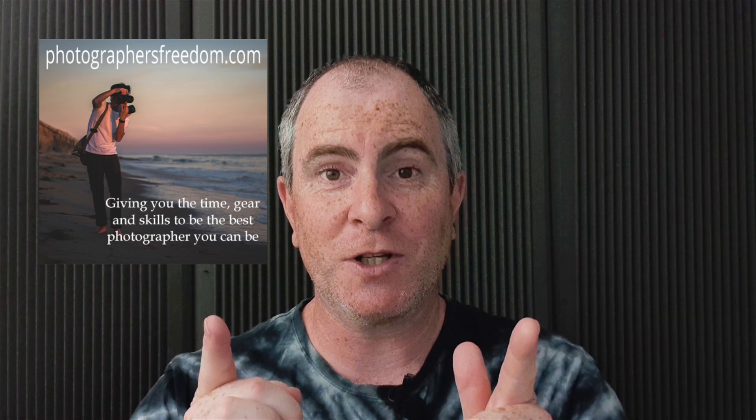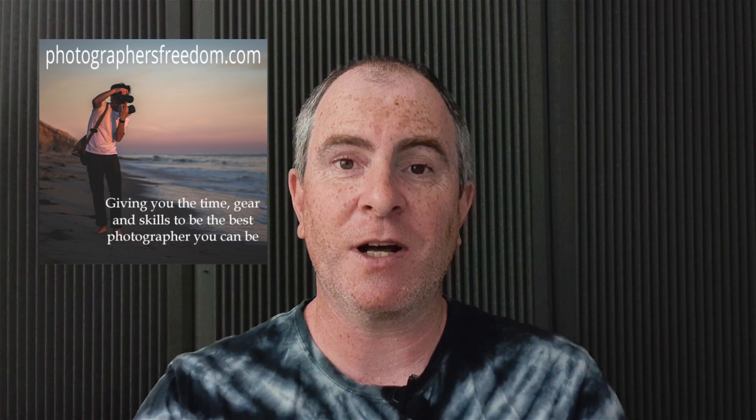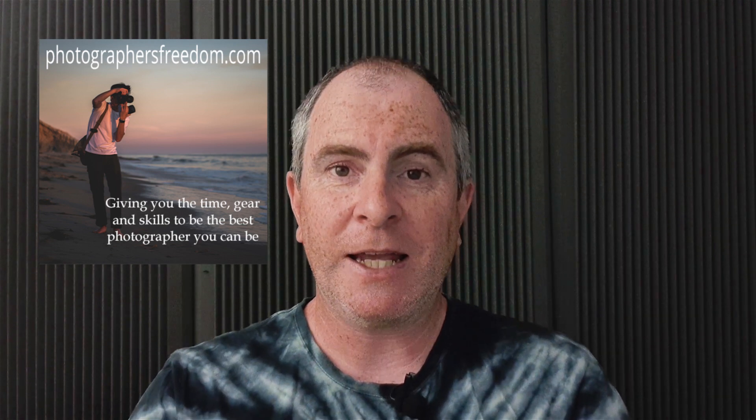Hi there, I'm Barry Callister of Barry Callister Photography, founder and creator of photographersfreedom.com, giving you the time, gear, and skills to be the best photographer you can be. If that sounds good to you, there's a sign up form in the video description below where you can sign up to be one of my photographers freed, and you will receive in your inbox photography tutorials, Lightroom and Photoshop tutorials, photography gear reviews, photography business tips, giveaways, special deals, and so much more.